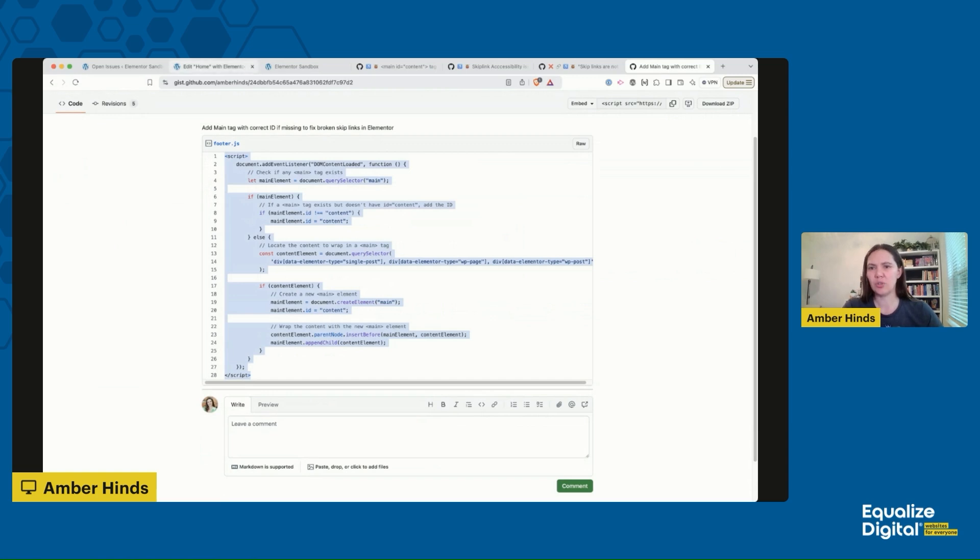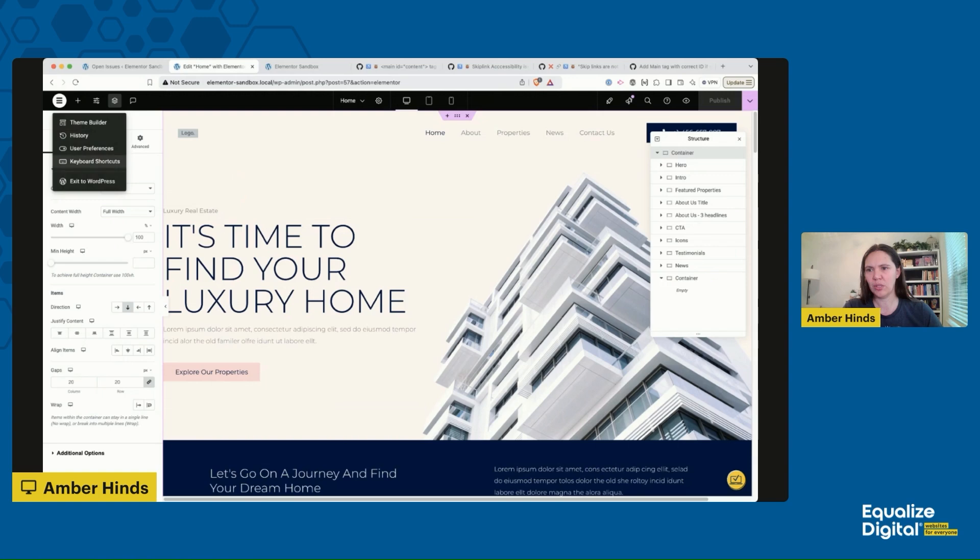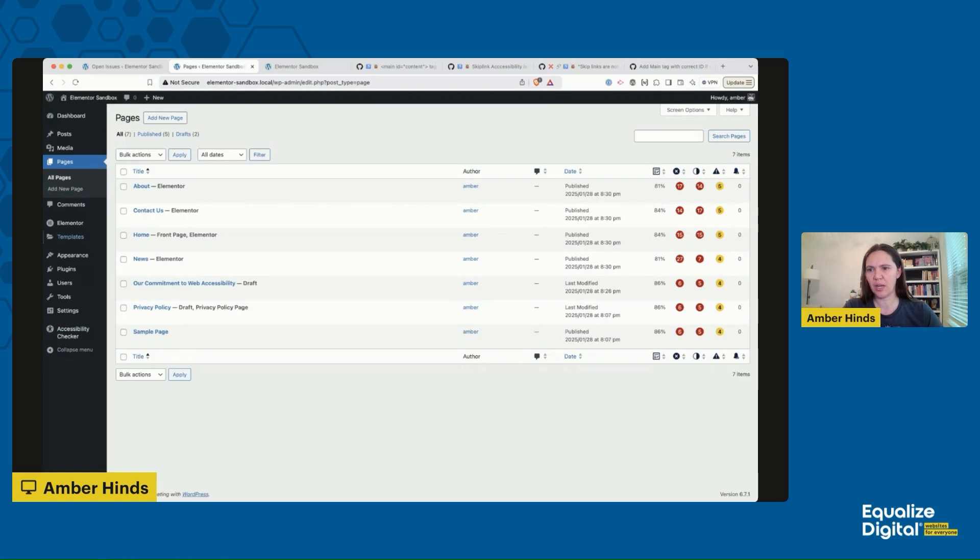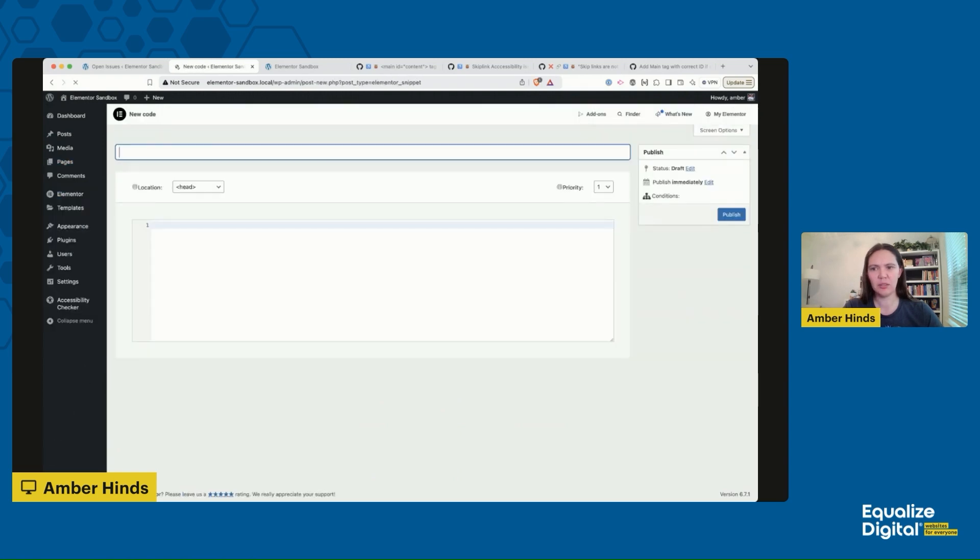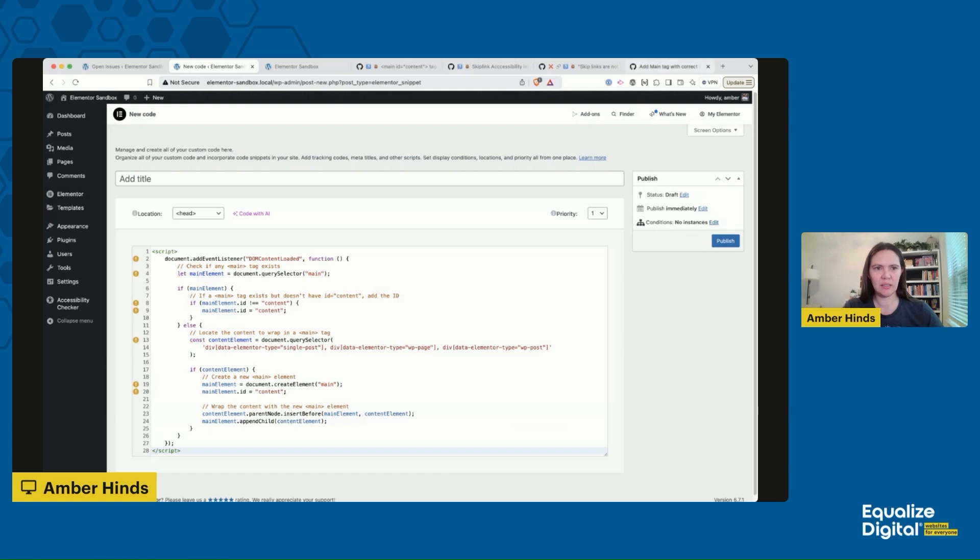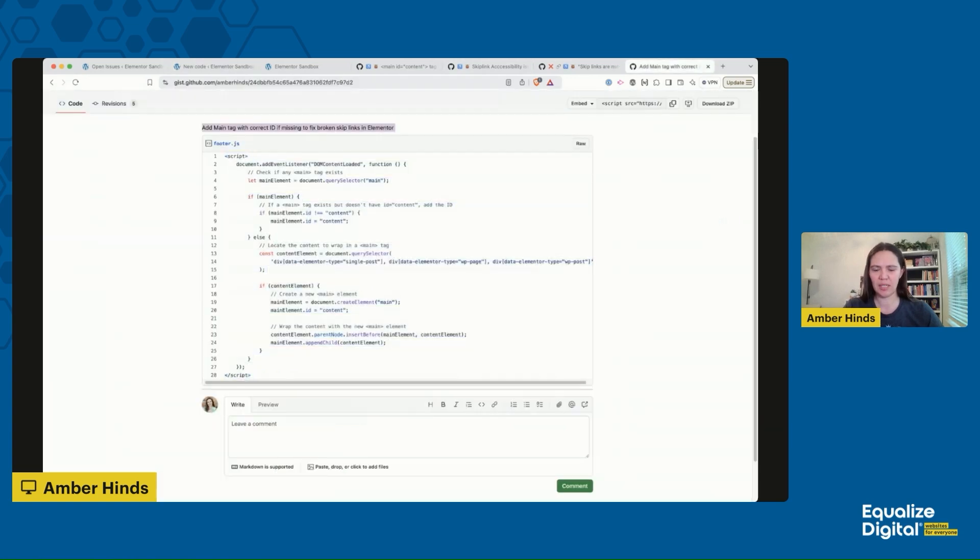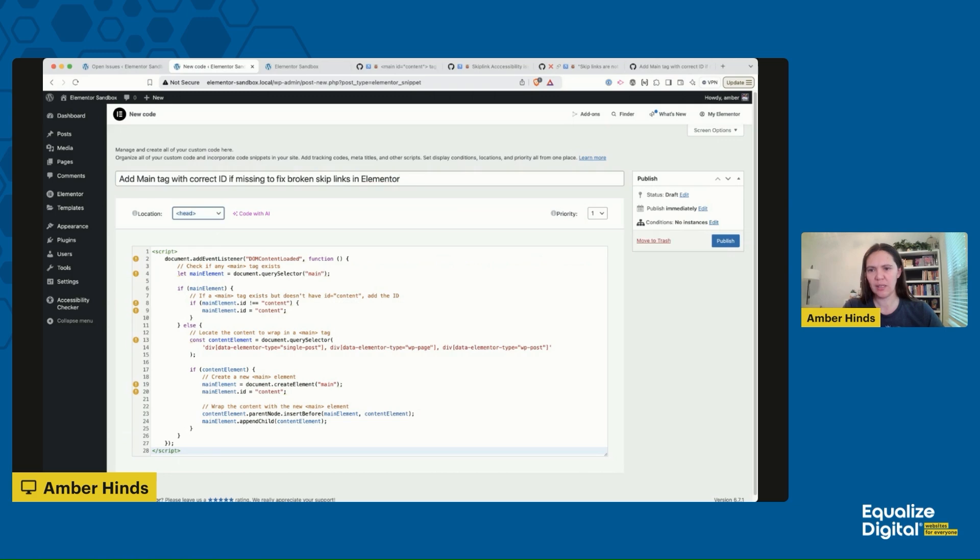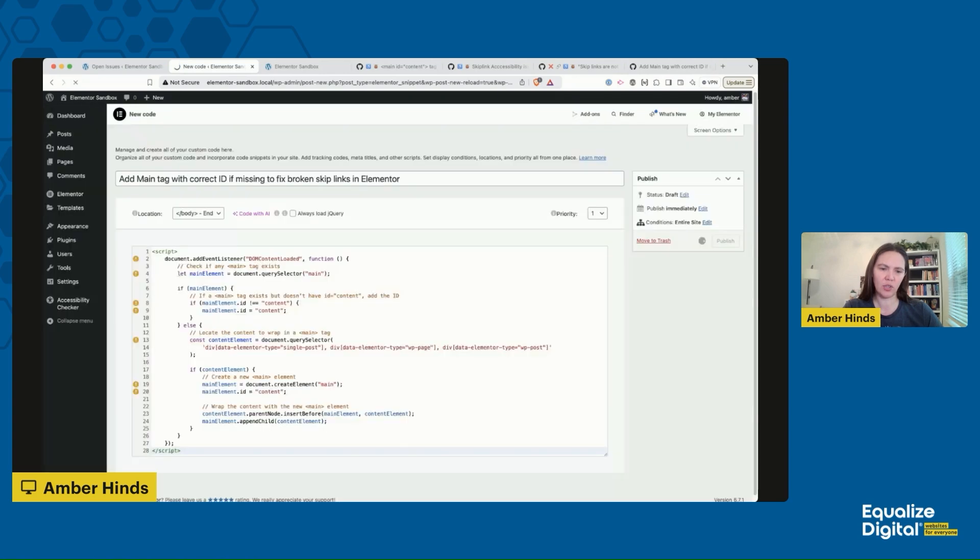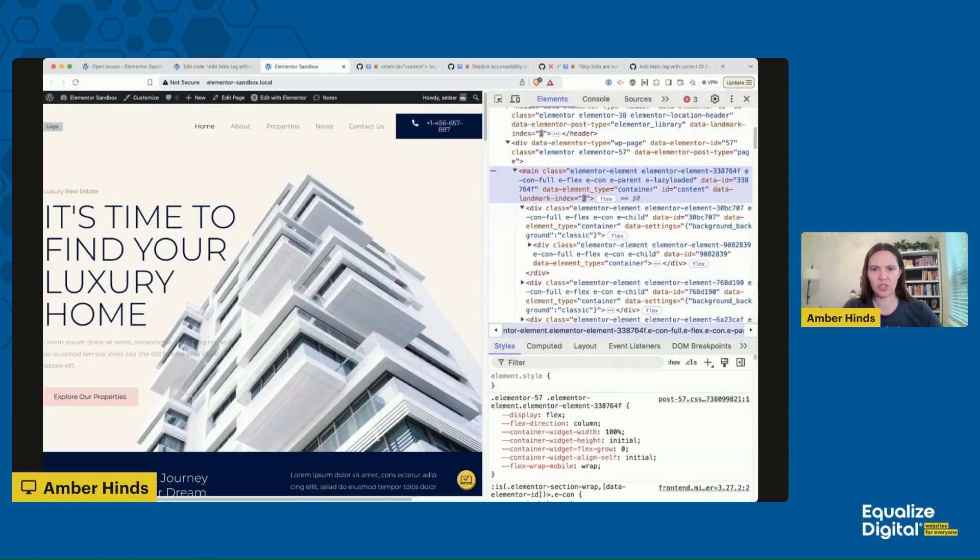What I'm going to do is I am going to grab this script. I'm going to go back, leave the editor and go back into WordPress. Then if I go to Elementor custom code, I can click 'Add new custom code' and paste the code that I've copied in. I also want to give it a meaningful title, so I'm going to use this text: 'Add main tag with correct ID if missing to fix broken skip links in Elementor.' That's very descriptive, it's going to tell me later on what this code is doing. I don't want it to be a location of head, I want it to be after the closing body, so slash body end, and then I'm going to hit publish. Elementor is then going to ask me where do you want to do it, and I want to do it on my entire site, so I'm going to leave the default entire site, hit save and close.